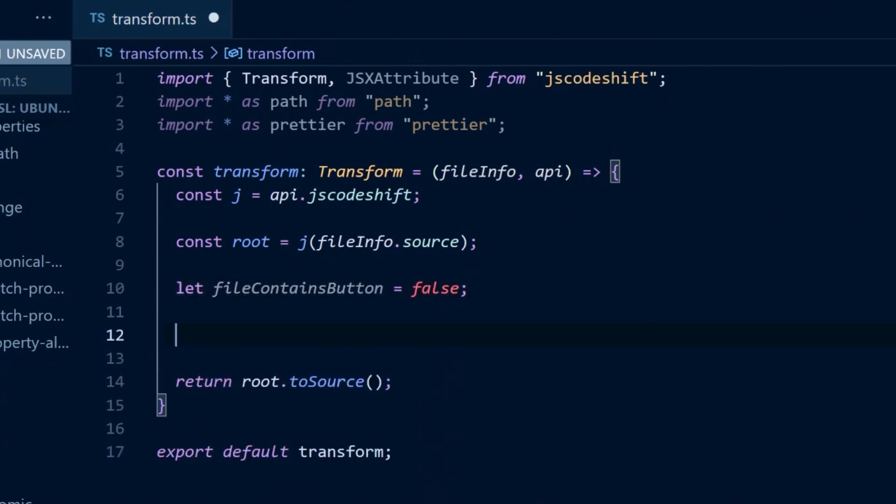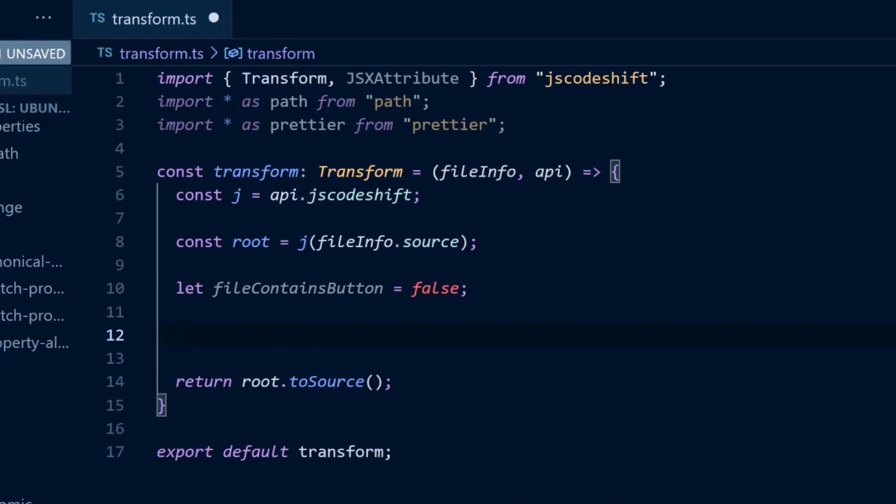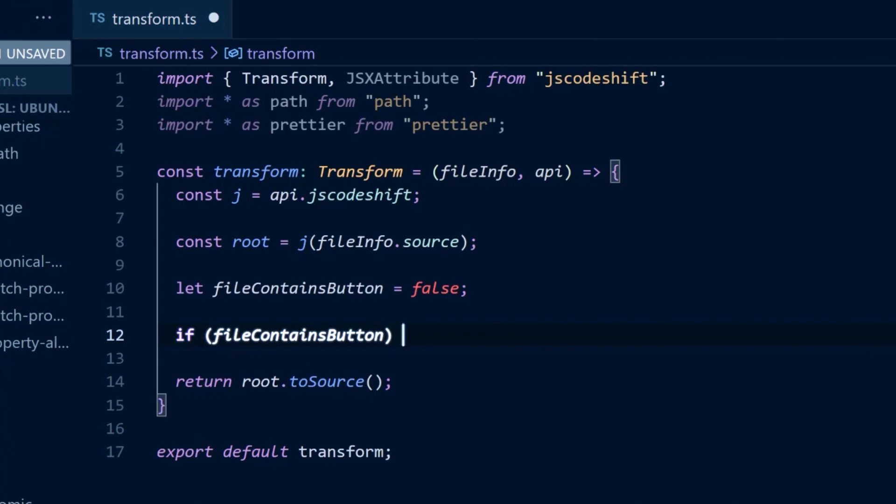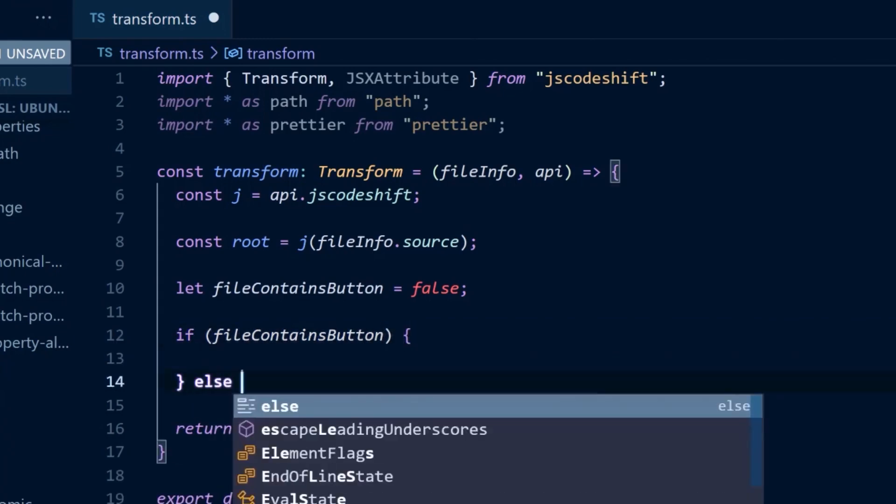For now, let's skip over the traversal logic. If the file contains any buttons, then we need to add the import as before, as well as apply the prettier formatting. If the file doesn't contain any buttons, then we don't need to make any changes.